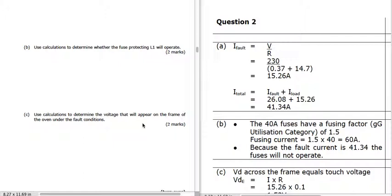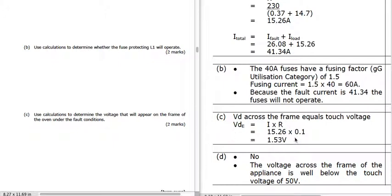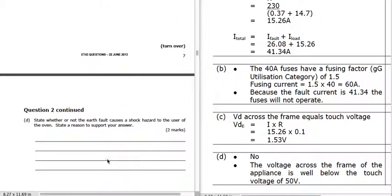To determine the voltage that will appear on the frame of the oven under fault conditions: that current is going to continue to flow, and there'll be volt drops within the system. The volt drop we're interested in is across the frame, and the resistance across the frame is 0.1 Ω. So 15.26 times 0.1 gives us 1.53 volts — a very low voltage. The voltage across the frame of the appliance is well below the touch voltage of 50 volts, so anything less than 50 volts doesn't cause a danger to people.